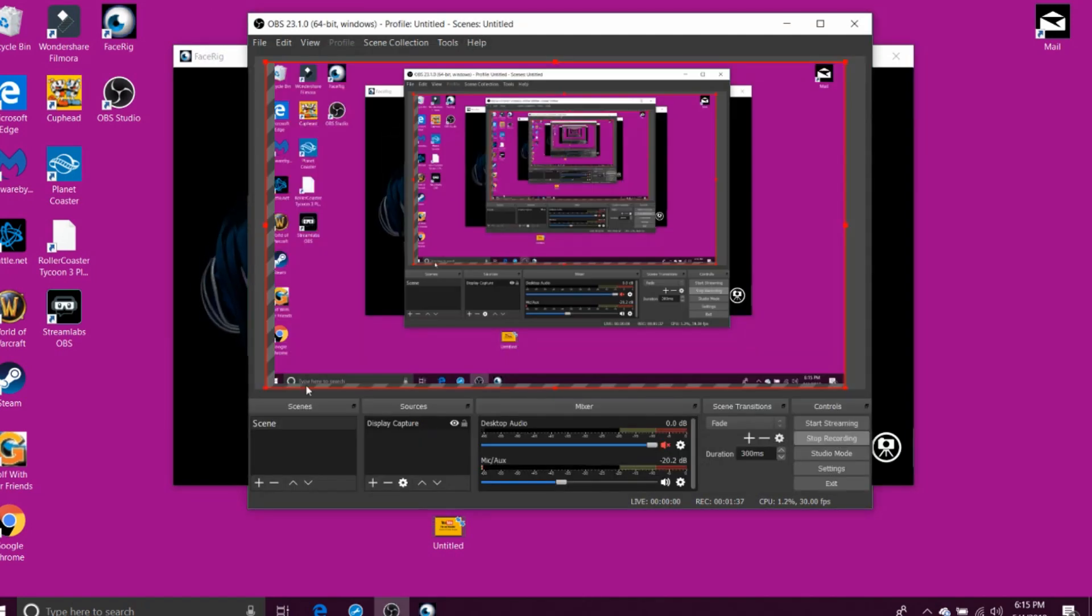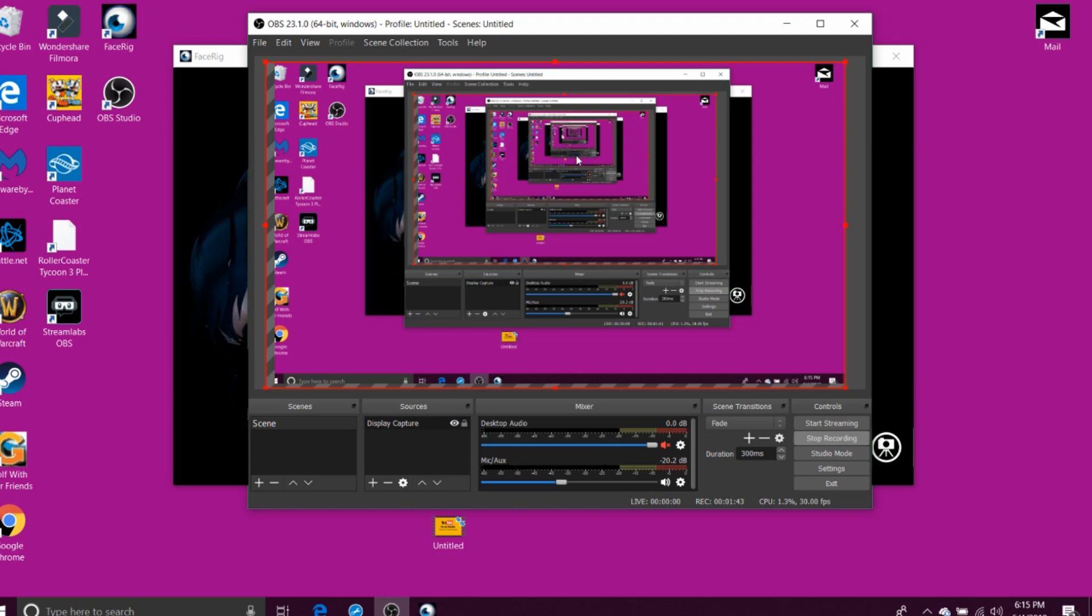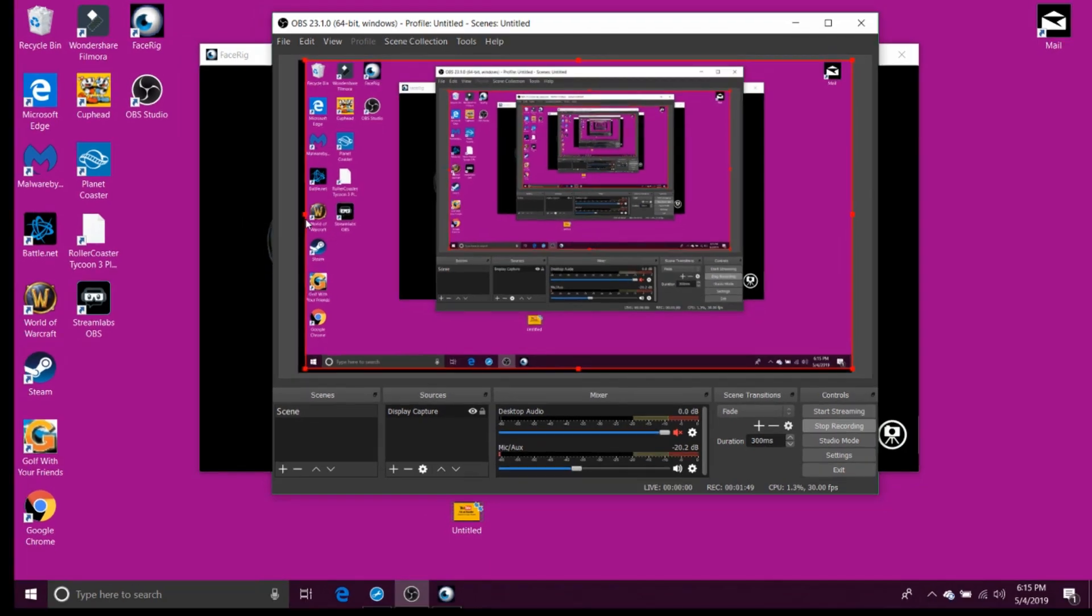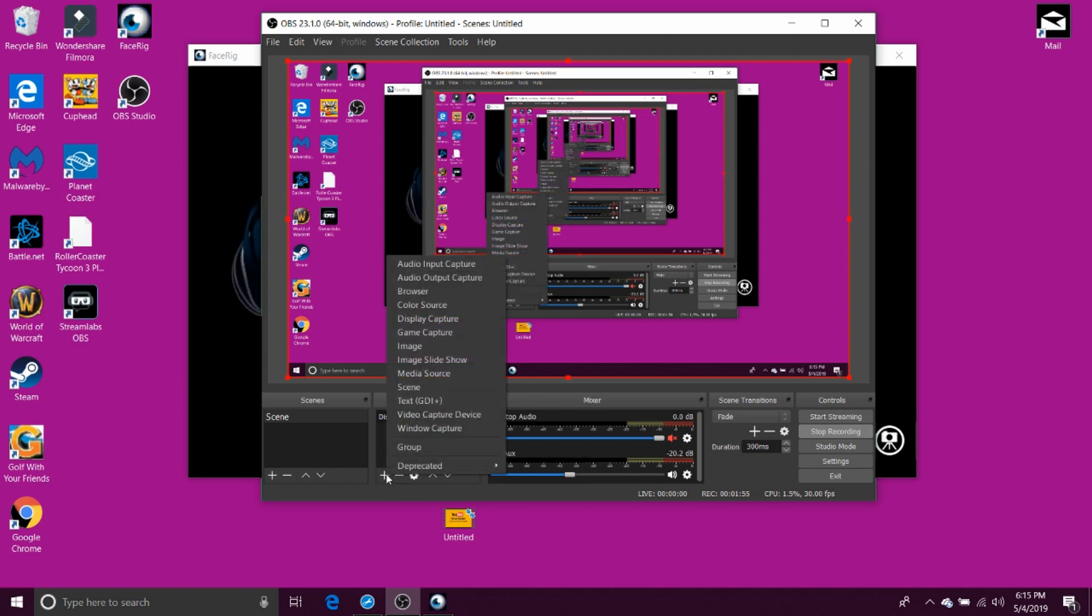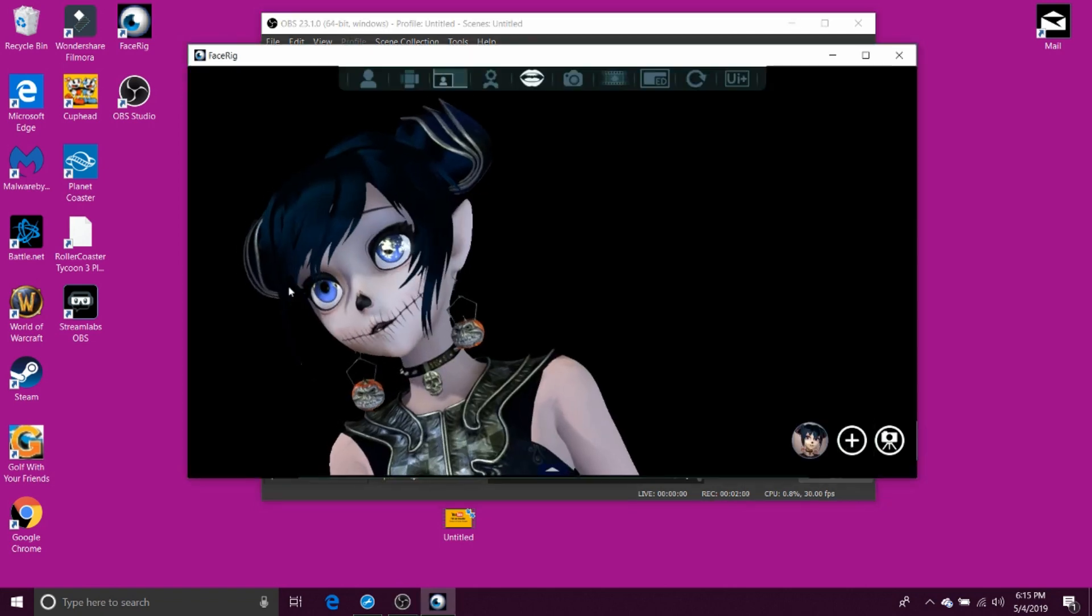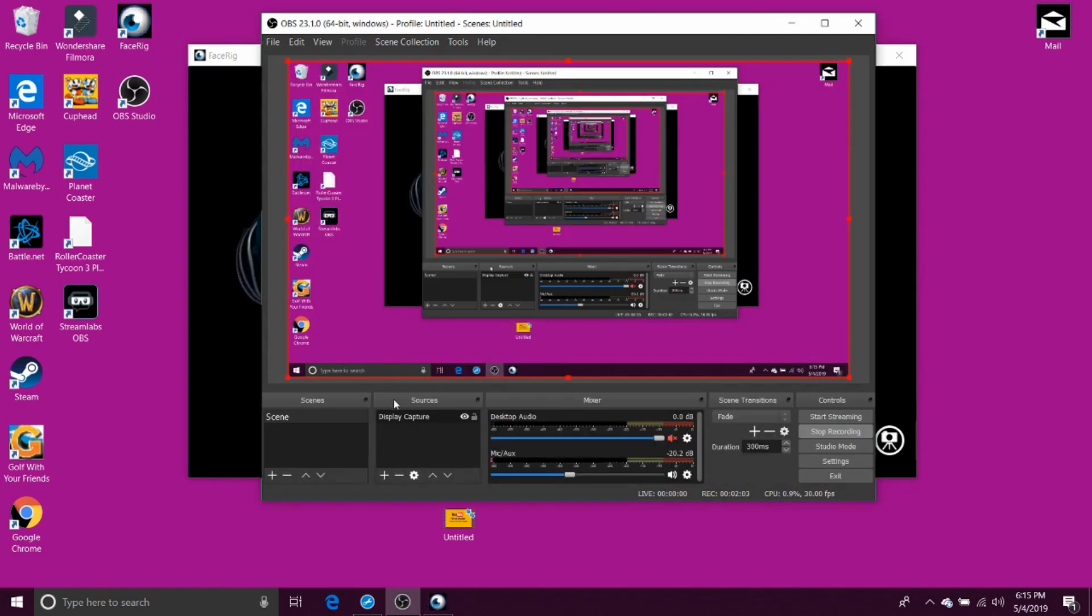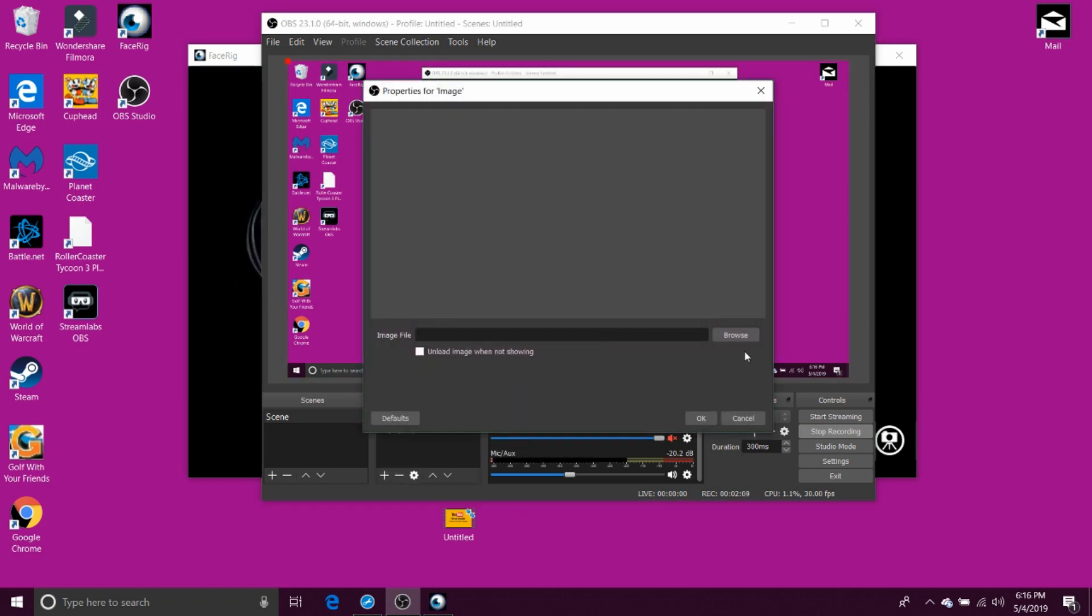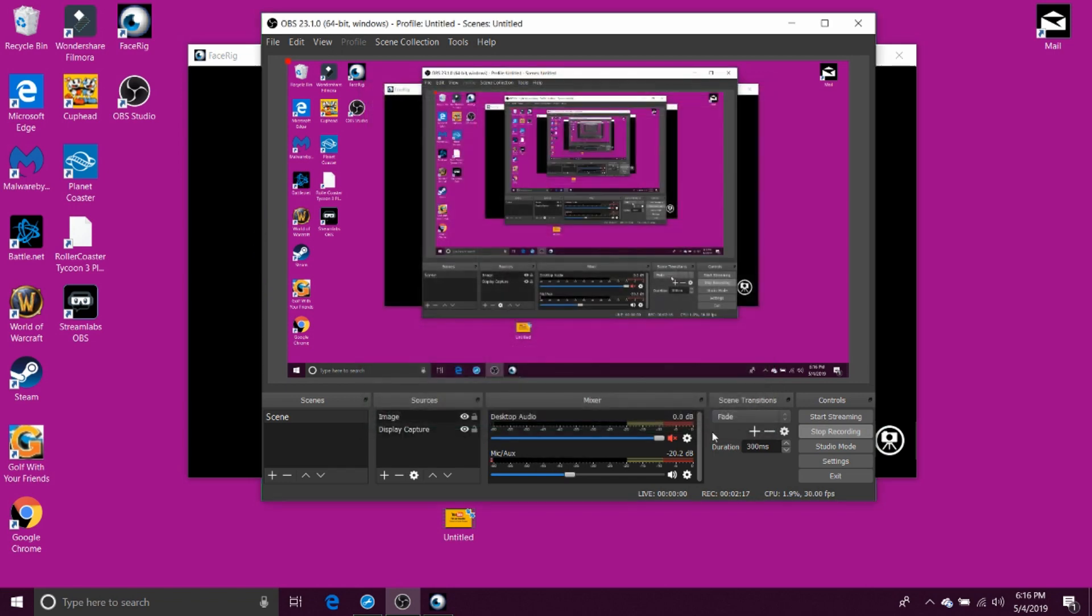So go to OBS. Now right now I have it on display capture because I'm trying to show you stuff. If you don't do live streams, but if you do live streams, then this is for you. If you don't, you can add an image as your avatar's background since you're on green screen. That's severely easy, so I'm not gonna show you that. You just go to image, click okay, and then any image you want will be your background instead of the desktop background.